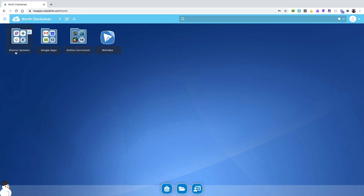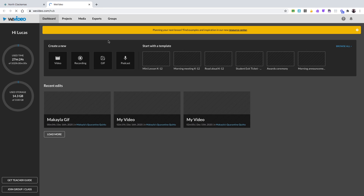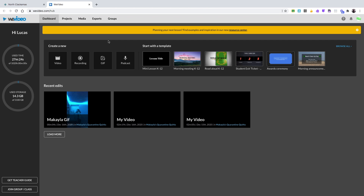Once you get in, it's going to take you to your district systems — your Google Apps, your online curriculum — and there is a section for WeVideo. You're just going to click on WeVideo, and now you are in WeVideo. That's how you get to your WeVideo account.